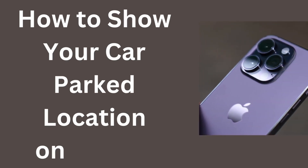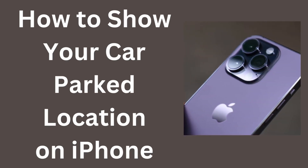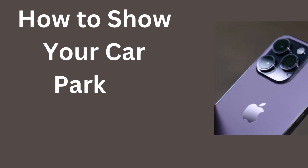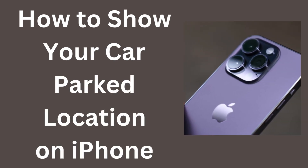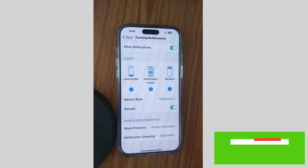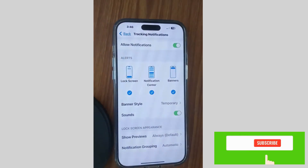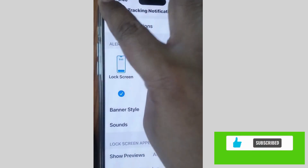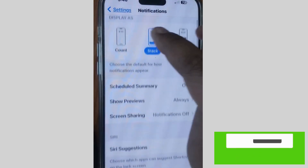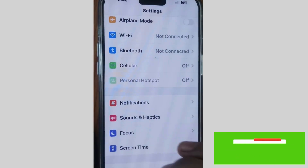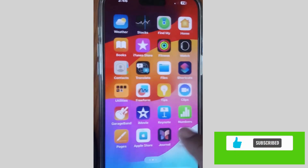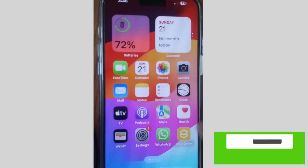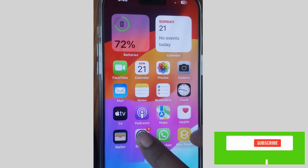How to show your car park location. iPhone can tell you where your car is parked. Just enable one setting — go to Settings on your iPhone.